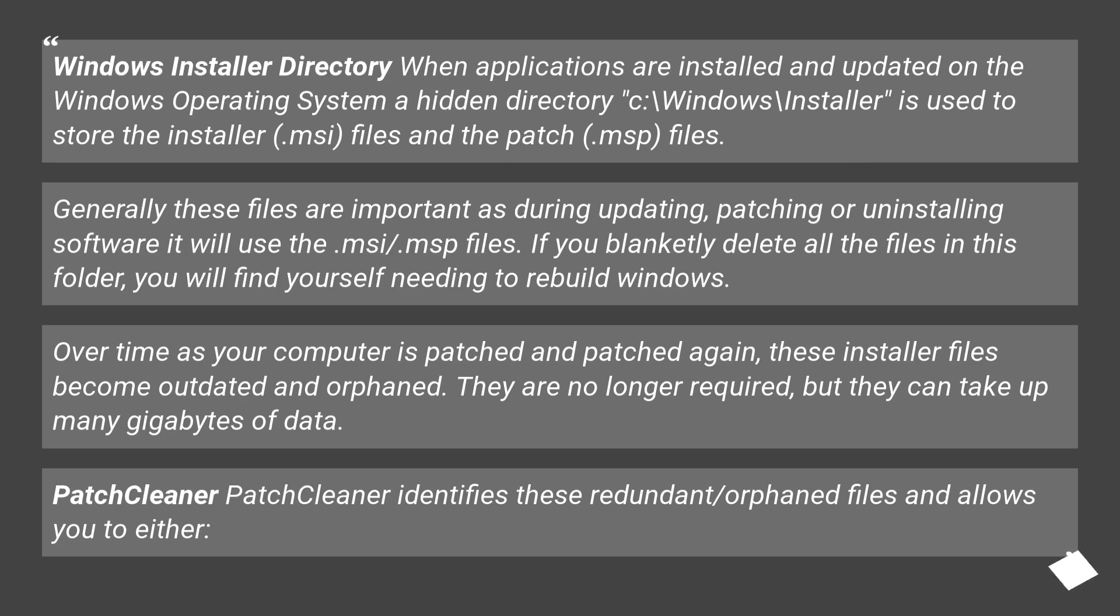Over time as your computer is patched and patched again, these installer files become outdated and orphaned. They are no longer required, but they can take up many gigabytes of data.